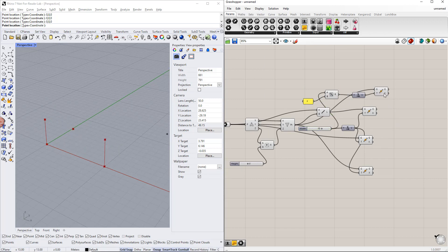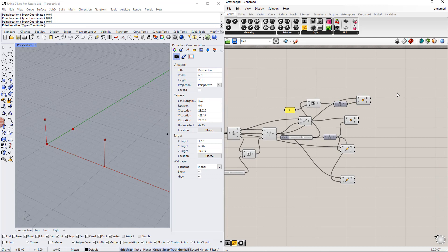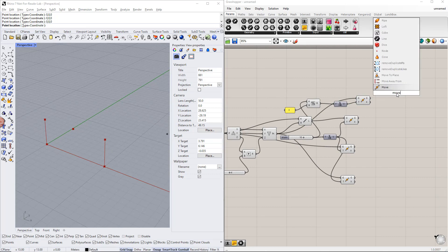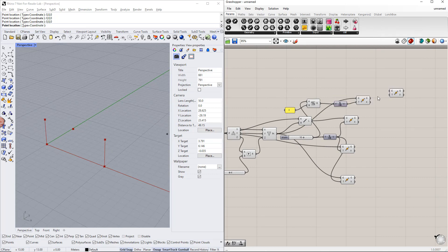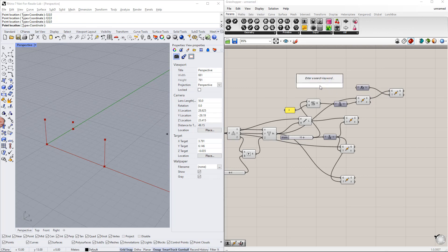Afterwards, we copy this point in the z direction using the move component. We also need to insert the unit vector parallel to the z axis component. After this, we create a new range for the apex height, for example from 0 to 5, and enter 'apex height' for the slider name.